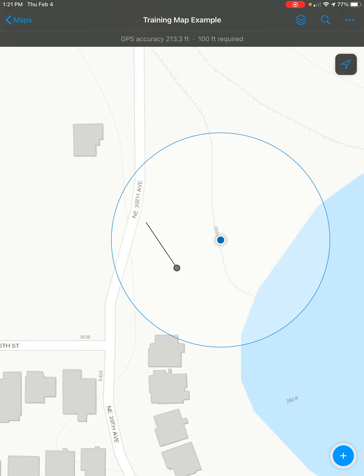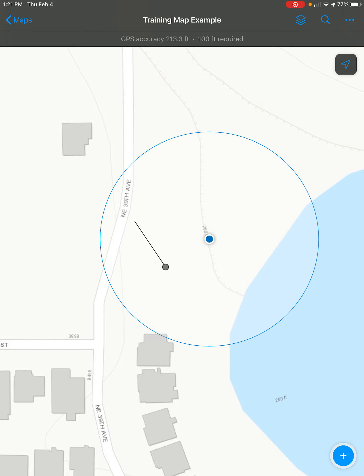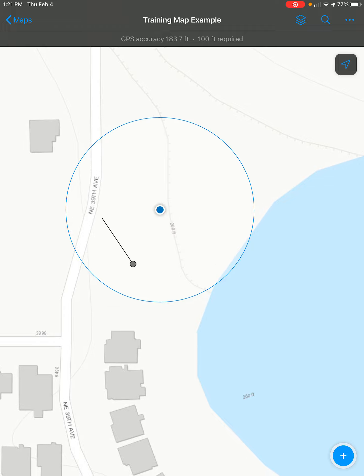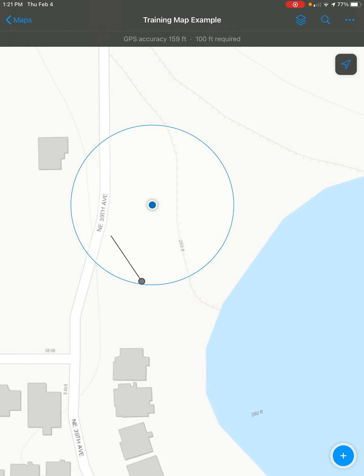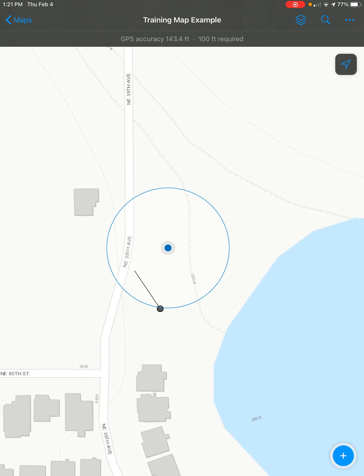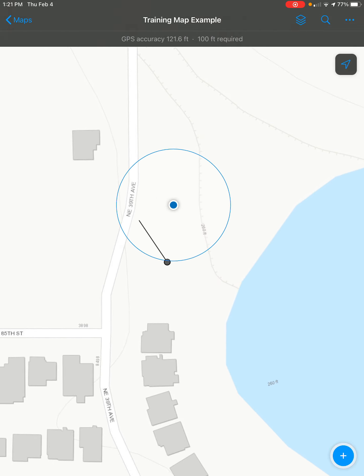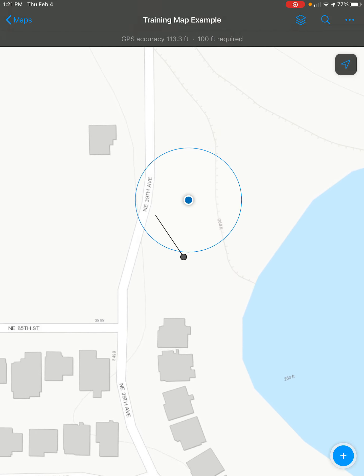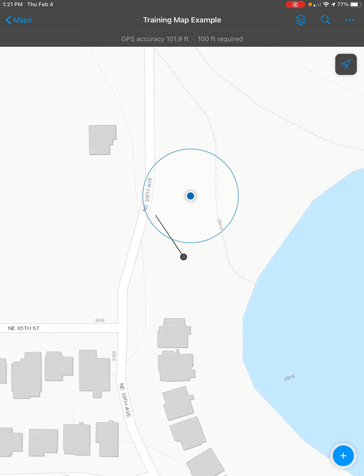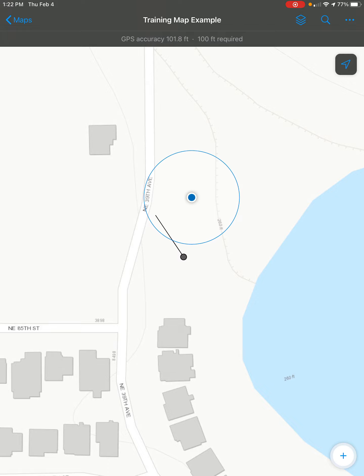I'll be showing you how to enter attributes on a new feature that you're creating on ArcGIS Field Maps. The first thing to do is open your map and find the location where you want to create the feature, and then click on the blue plus sign button at the bottom right of the screen.